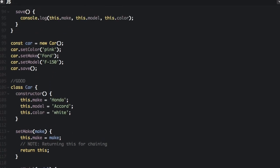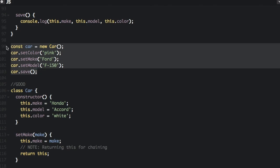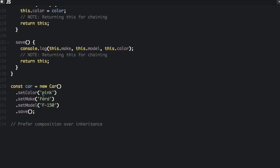First let me show you what it used to look like. When creating a car we had to do car.setColor, car.setMake, car.setModel, car.save on separate lines. Now since we return the car object at the end of each function we can just chain: .setColor('pink'), .setMake(), .setModel(), and .save() all together.